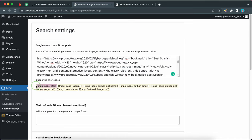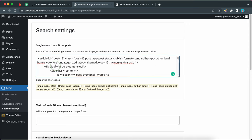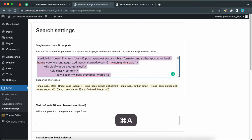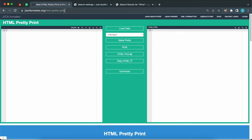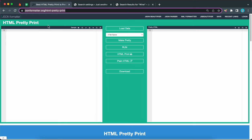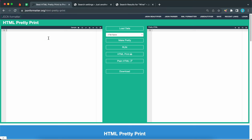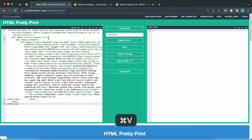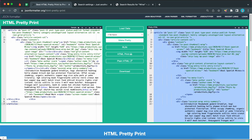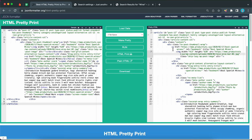Before we do this we are going to sort this code because right now it looks messy. Let's go ahead and select and copy the HTML code. Let's go to the first tab — I'll leave this link in the description — this is JSON formatter. It's supposed to make your HTML code look pretty. I'm going to click on 'Make Pretty.' Now we have our pretty HTML code and this looks a lot easier to understand.